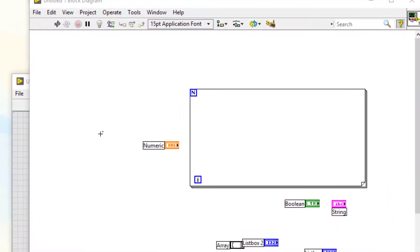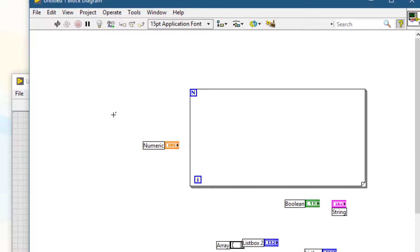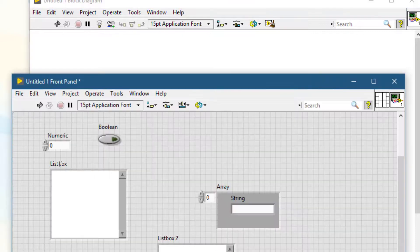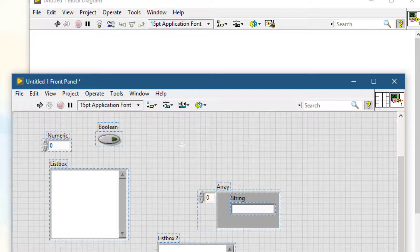To select all objects present on your block diagram or front panel, press Ctrl+A.